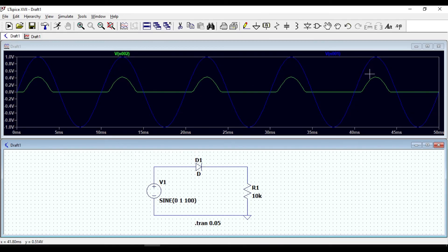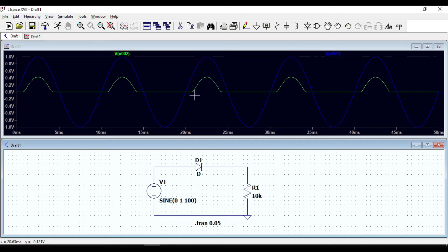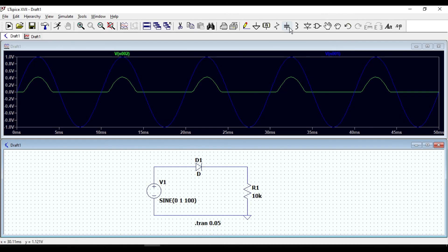Now let us move to the next part. So far at the output waveform we have obtained a pulsating DC waveform. This waveform corresponds to a half-wave rectifier without a filter. Now let us add a capacitor parallel to the resistor to see how the output voltage will change.